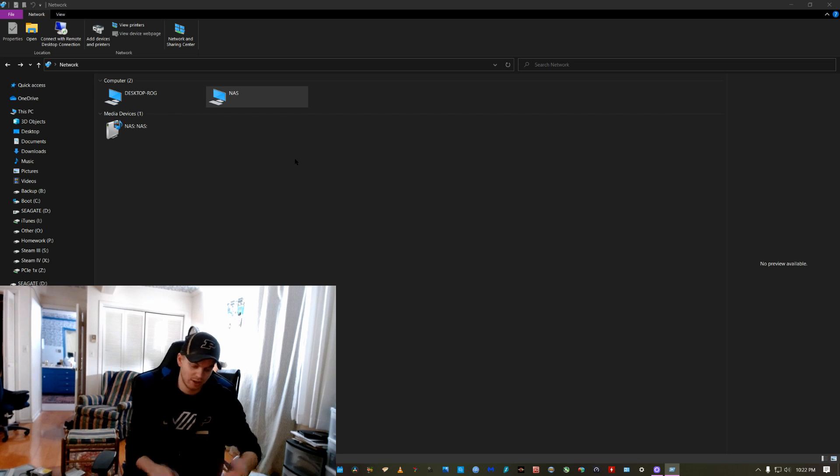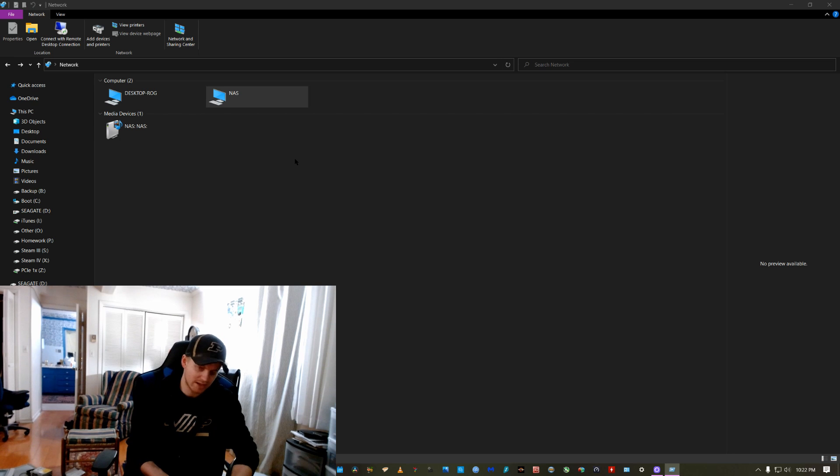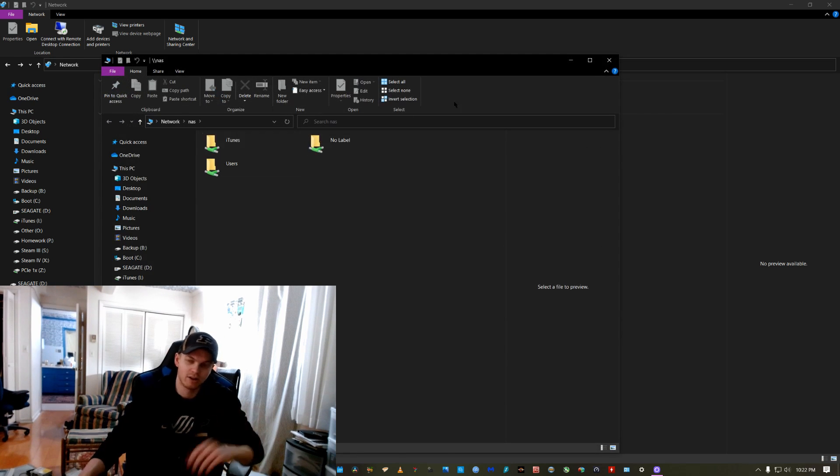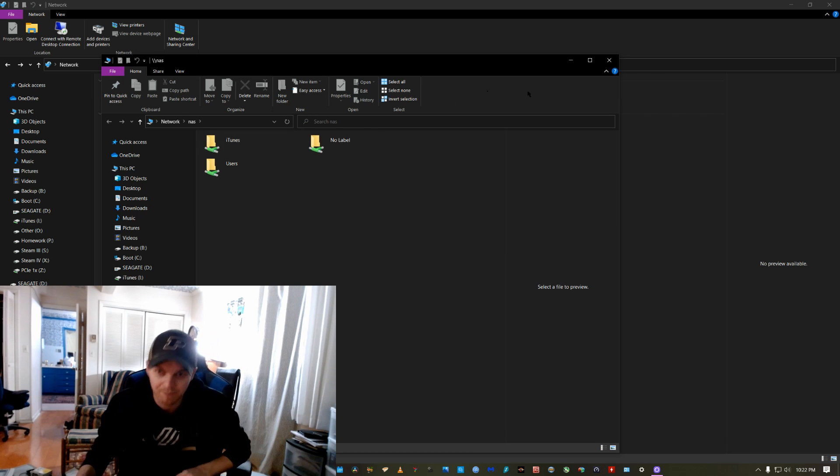You just type in backslash, backslash, NAS, hit enter and there you go. It pops up.